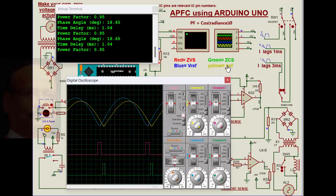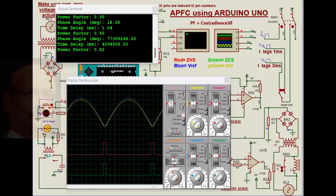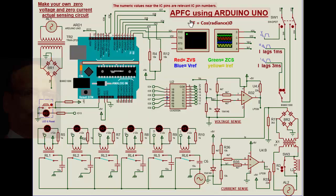This is as far as the inductive load is concerned. Now, when I bring it to the linear load, you see, the voltage and current are exactly in line with this.